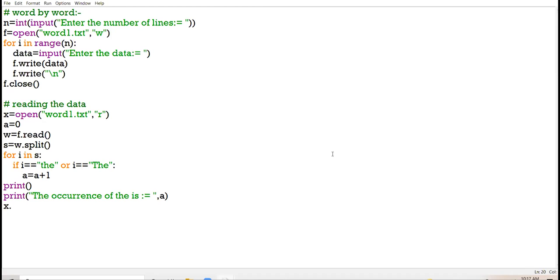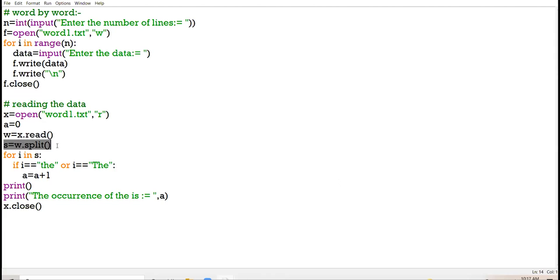Close the link. So first of all I have read the data from the file and stored the data in variable W. Then I am splitting my data into individual words and after splitting the data I store it in variable S. Now I will be running a loop on the basis of sequence S. Here the i variable, which is the looping variable, is representing each word — not each character, it is representing each word. When your word encounters 'the' or capital 'The', increment the variable A.